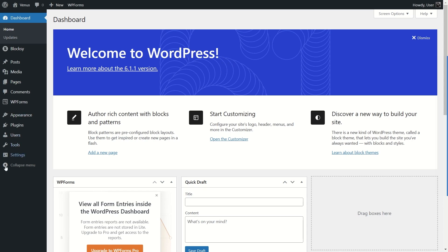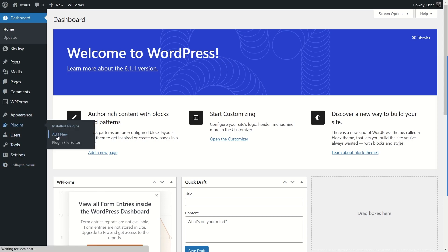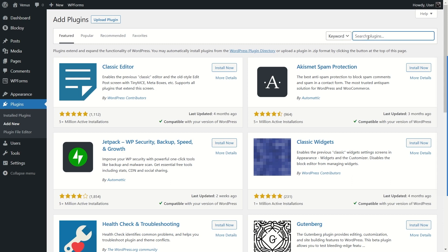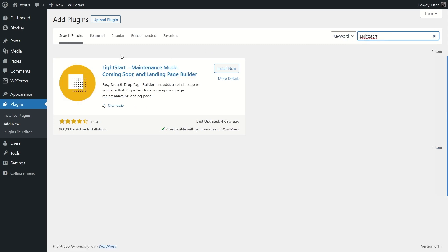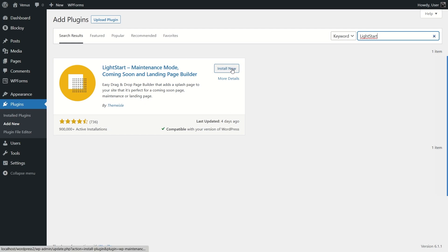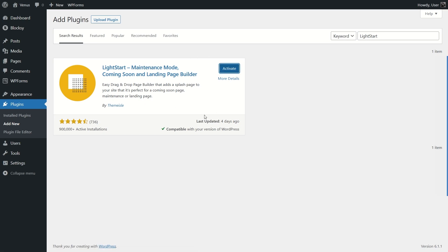Hover your mouse over Plugins and click on Add New. From here, search for a plugin called LightStart. Previously this plugin was called WP Maintenance Mode, so if you search for that it should come up as well. This plugin is by ThemeIsle. It has over 900,000 active installations, good ratings, and it's still compatible with our version of WordPress. We're going to click Install Now and wait for it to install.